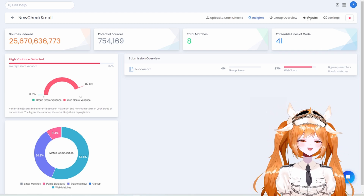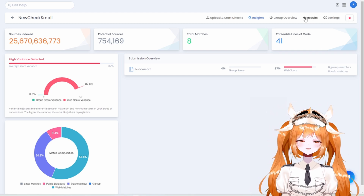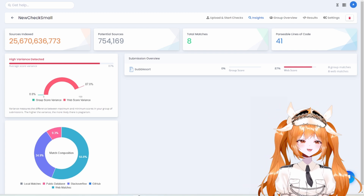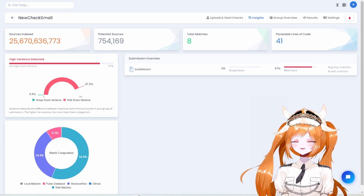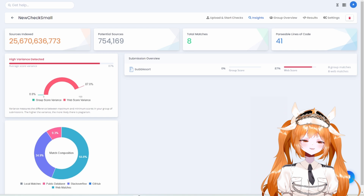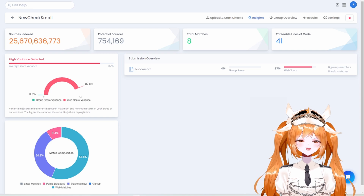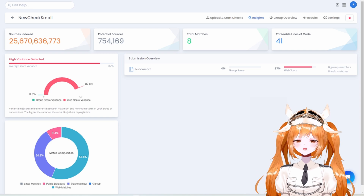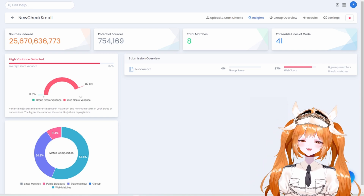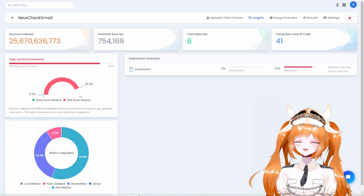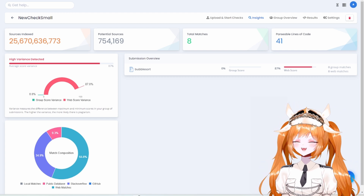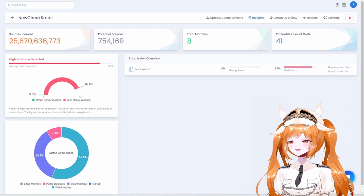Thank you so much everyone, and happy plagiarism checking! Much love from Admiral Trina, signing out. If you want more content, let me know in the comments down below. Take care, see you in the next video!